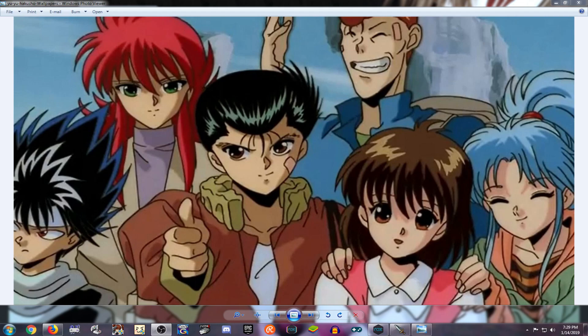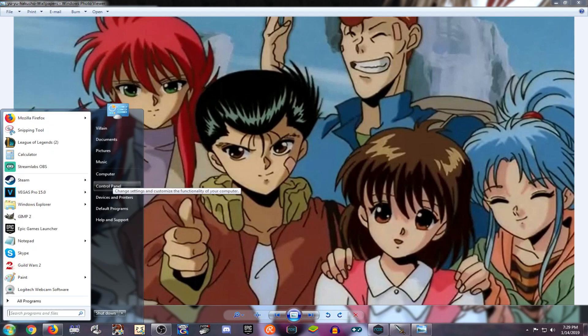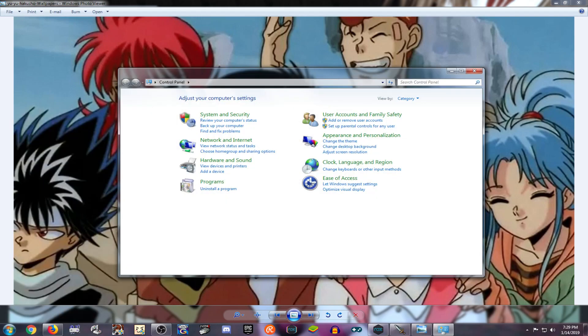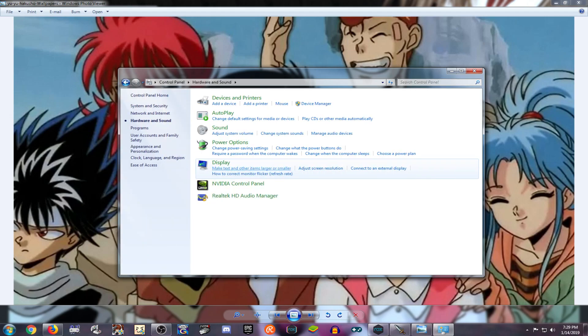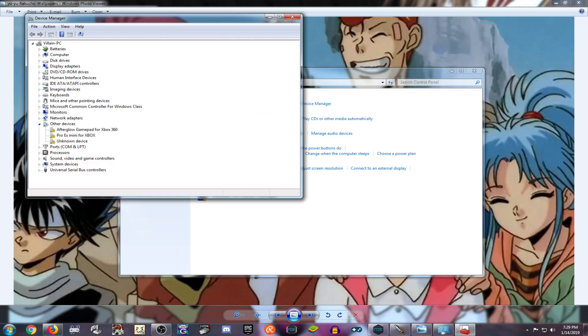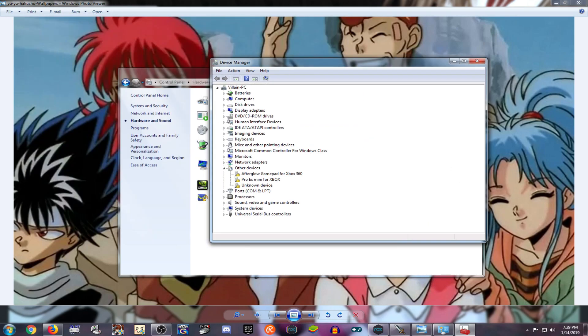So this is what we're going to do. We go to Control Panel, we go to Hardware and Sound, we go to Device Manager. Once we're in the Device Manager, we see these controllers. These are the controllers I'm using.